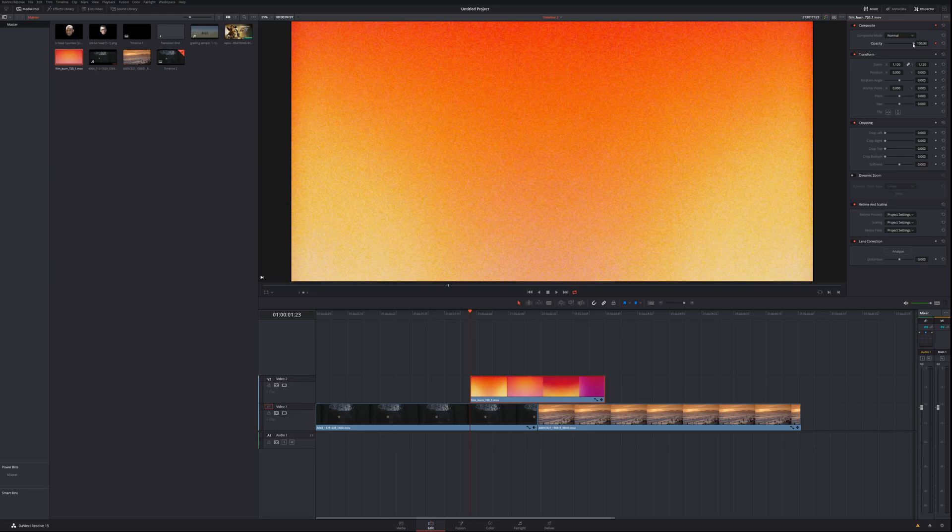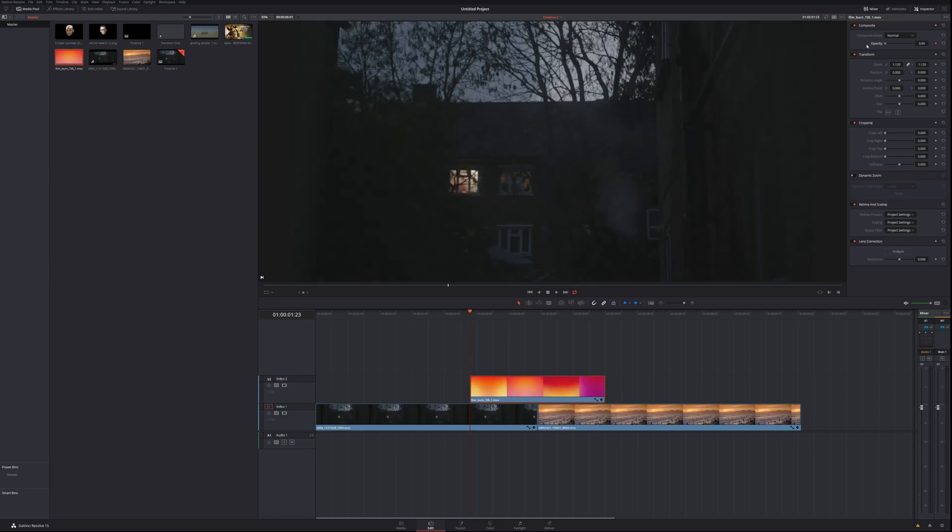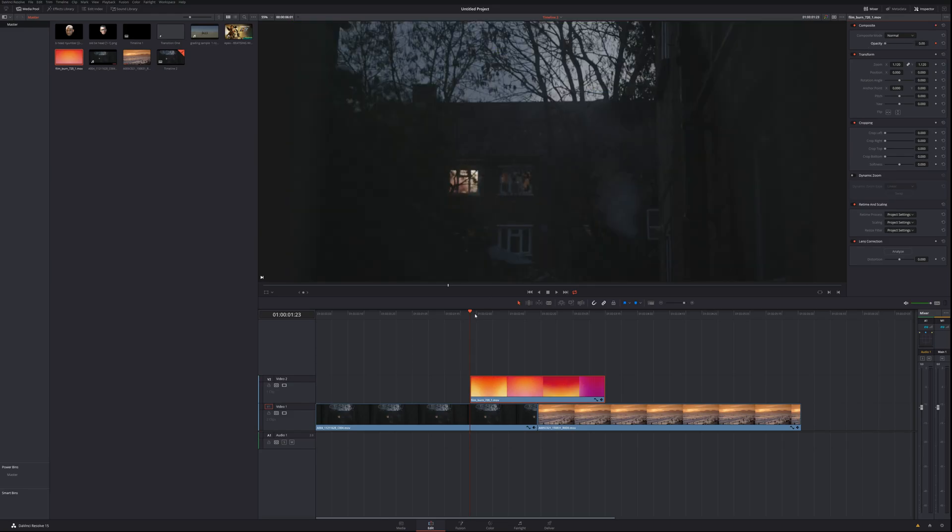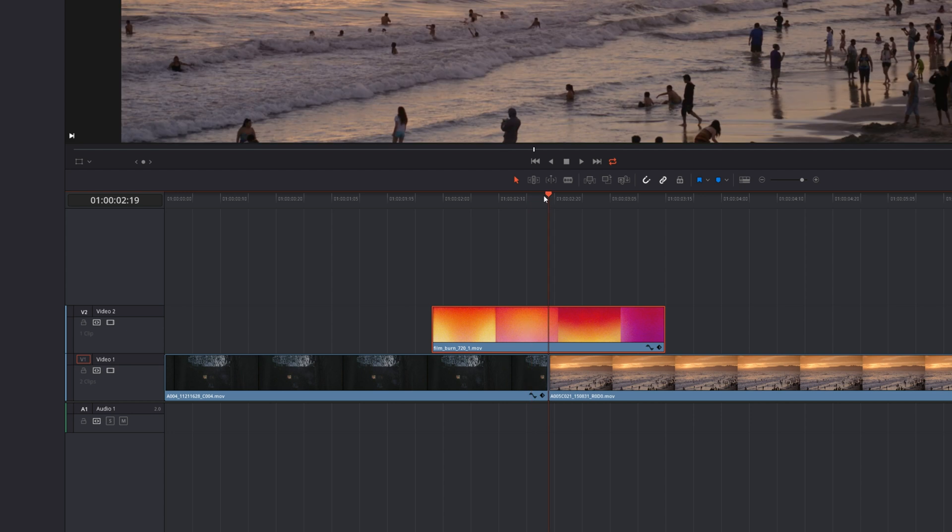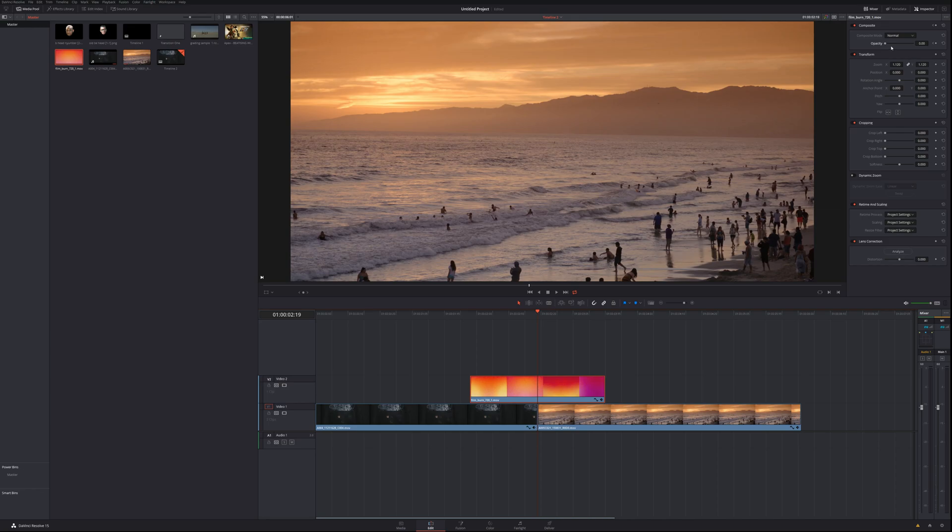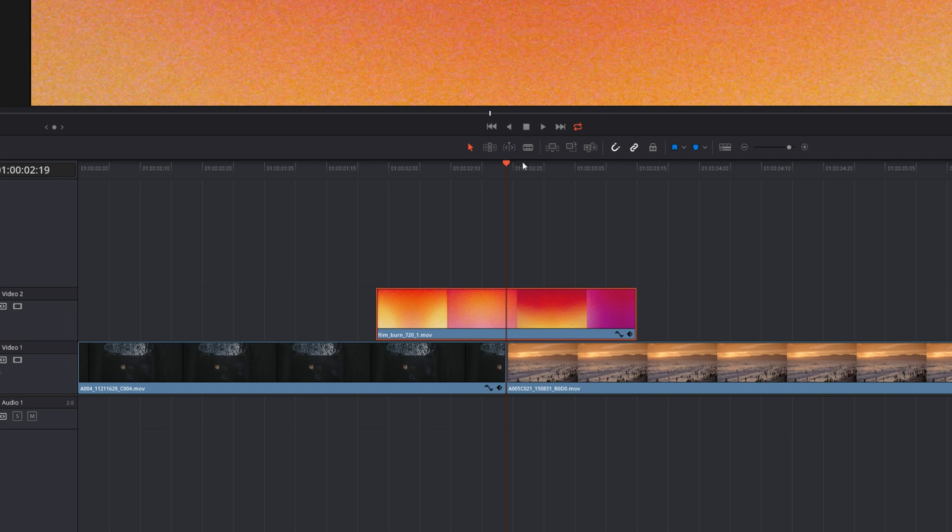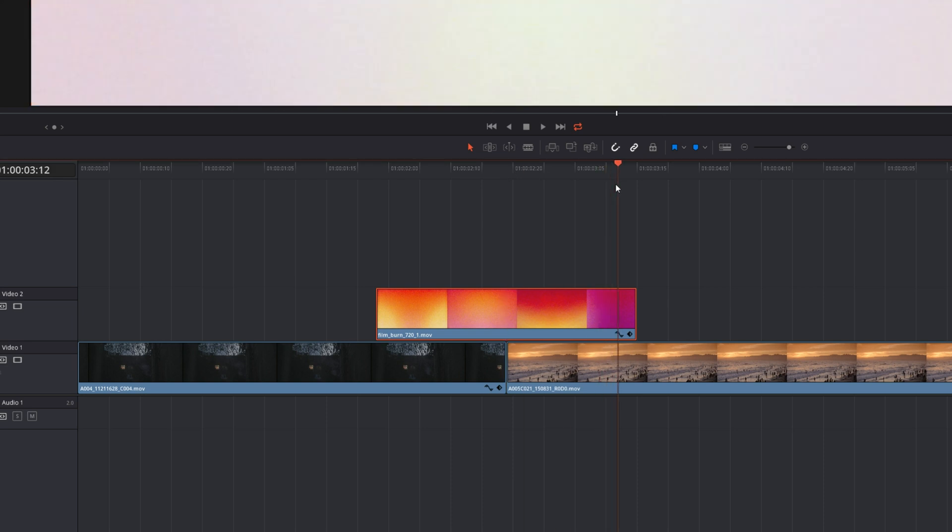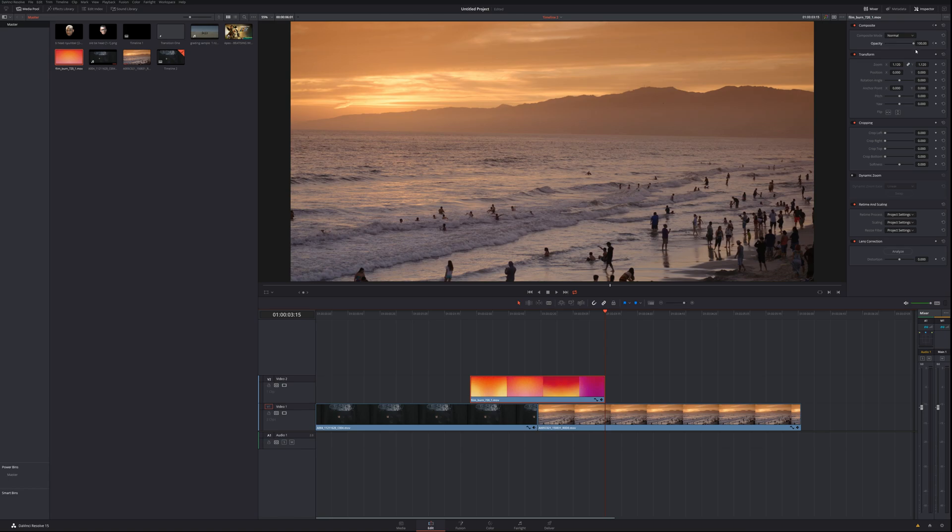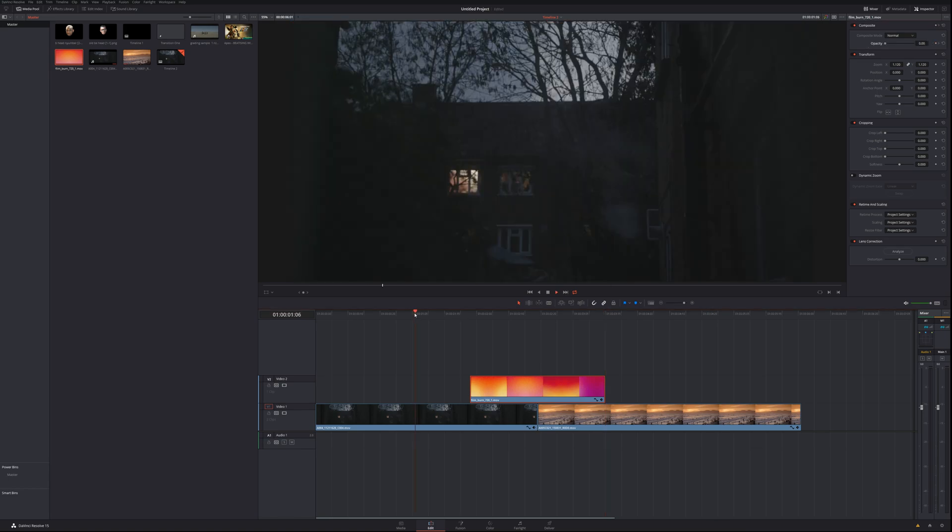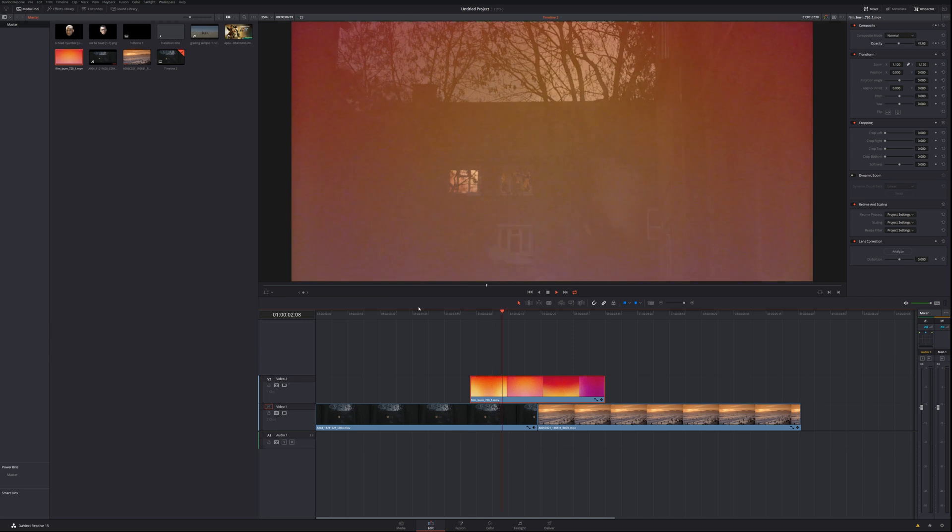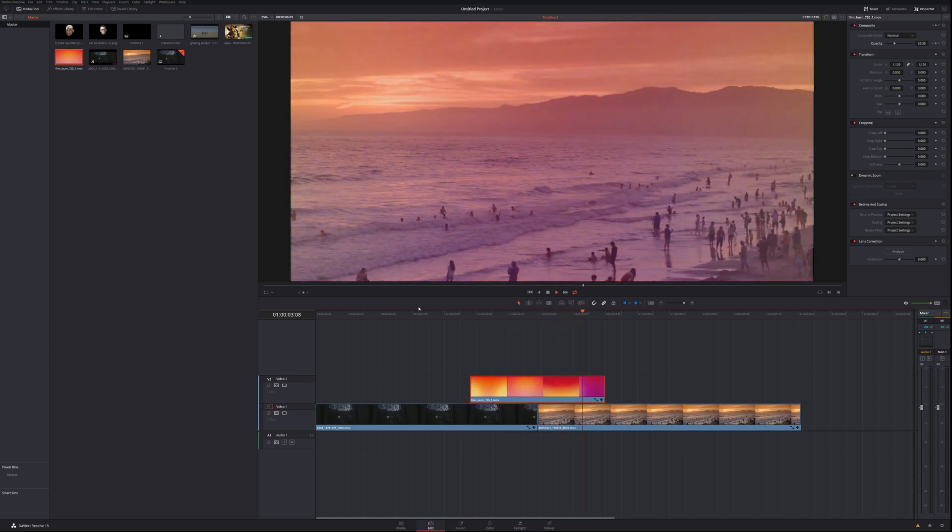Once you do that, what you need to do is go to the middle of the cut where the two clips would cut generally, and then put the opacity to 100. Lastly, go to the end of the film burn and put your opacity to zero. Essentially, as you can see, as soon as it reaches 100 it's gonna fully transition into the next clip.